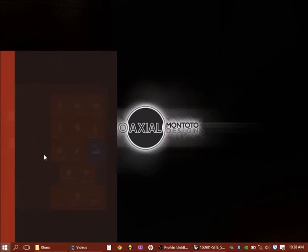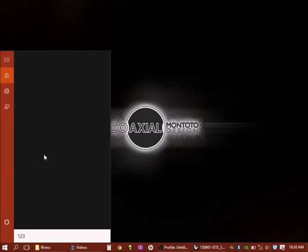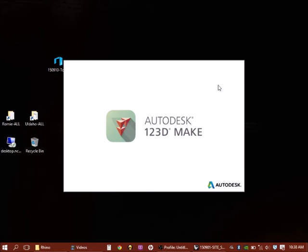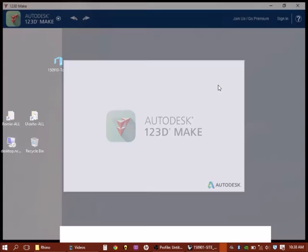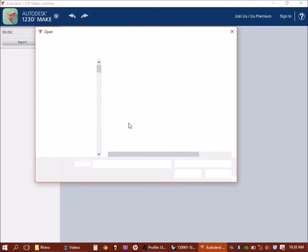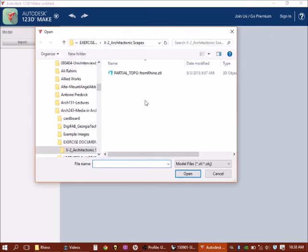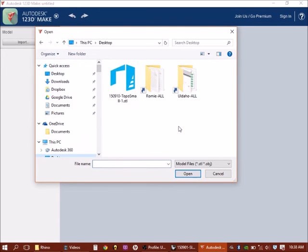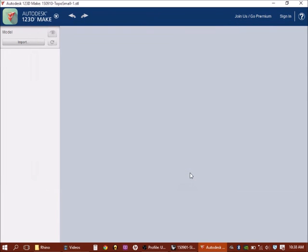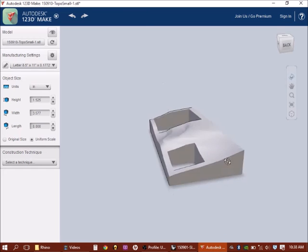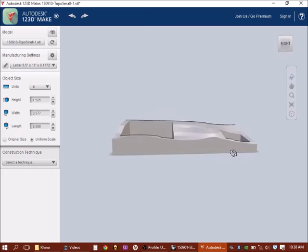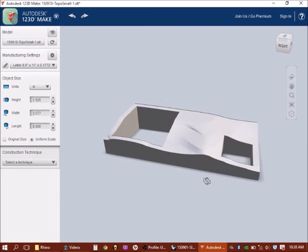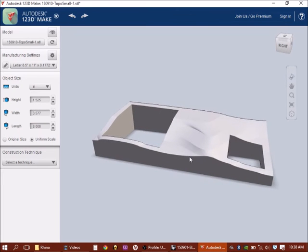So there's that STL file. 123D Make, I'll just launch it. Then I'm going to go to the import here, navigate to the file I just created, STL, open. And there it is. Again, I want to make sure it's to the right scale.